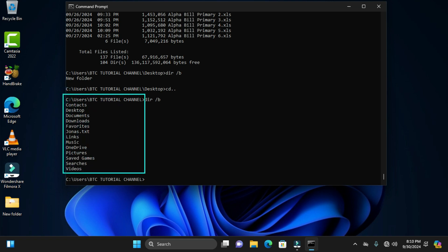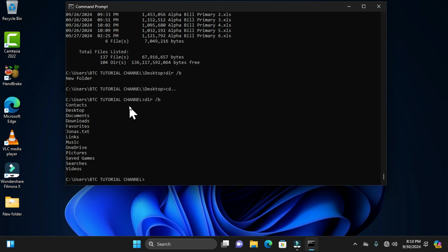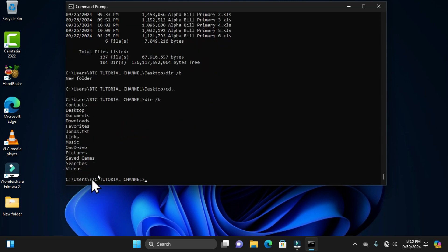The 'dir /b' command lists all items in a location but strips out the date and time information. Normally when you type 'dir', you get files and folders along with their timestamps and descriptions. But with 'dir /b', only the directory and file names are shown, ignoring dates, times, and other metadata. This command is especially useful when you simply want to see what items exist in a specific location.